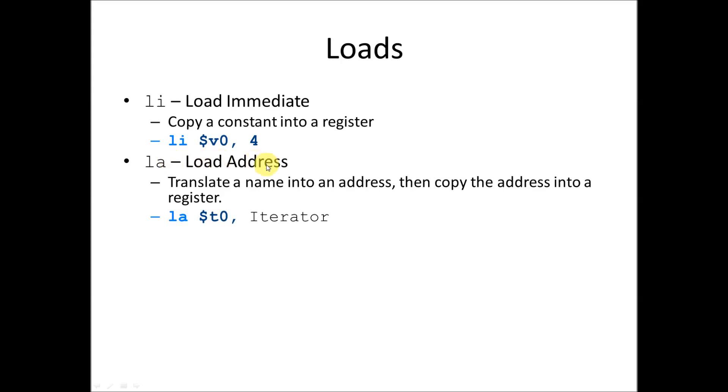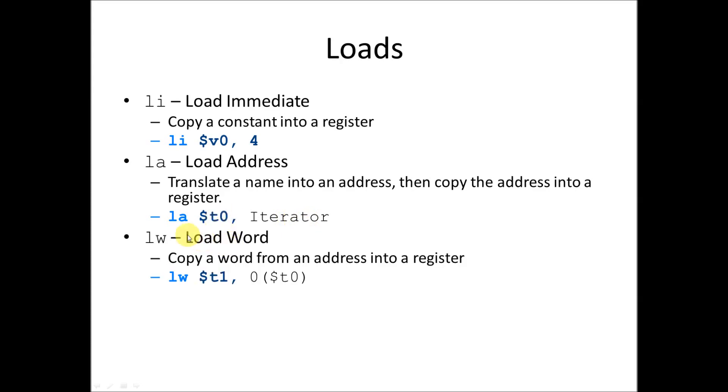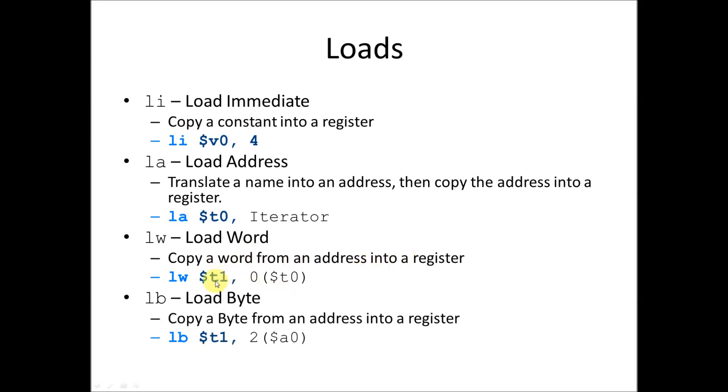Then the load address instruction translates a name into an address, then copies the address into a register. So basically it looks up what the address of iterator is, and copies that address into the register T0. The load word instruction takes that address, adds an offset to it, and then finds out what data is stored at that combined address, that new address. It looks it up in memory, and copies whatever that data is into the register here. So it copies a word from an address into a register.